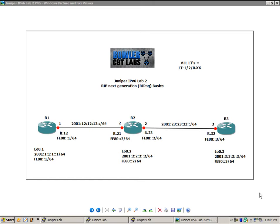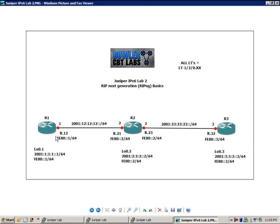In this lab we're going to take a look at Routing Information Protocol Next Generation, otherwise known as RIPng. Specifically, we're going to look at the basics of RIPng. We're going to set RIPng up on all three of these routers in our network diagram. We're going to do some show commands for verification, and we're going to advertise our loopbacks into RIPng.